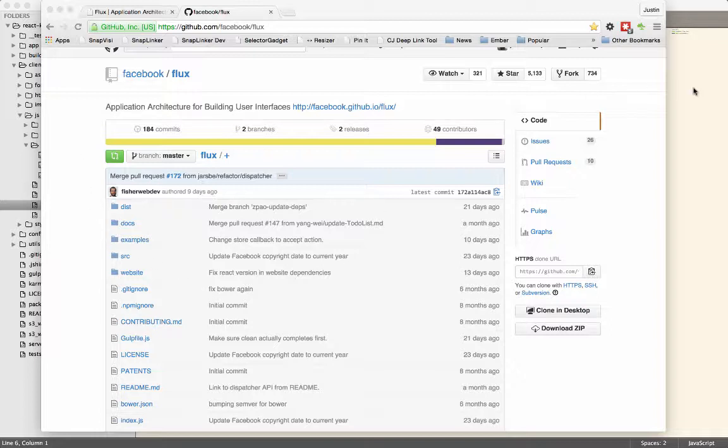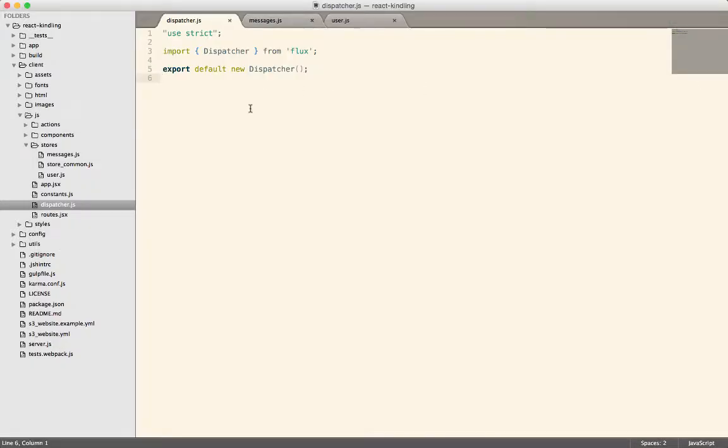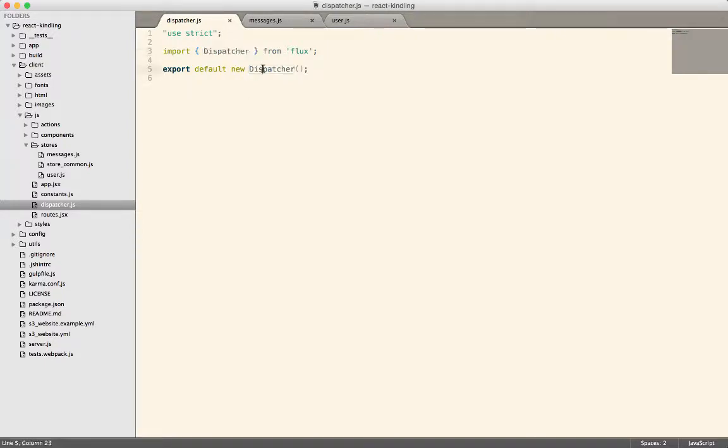All right, so the dispatcher looks like a really trivial piece of code, because basically you import it, and then you create one, and you export it and make it available in the rest of your application. So it seems relatively insignificant.